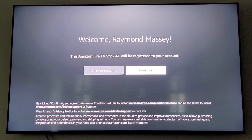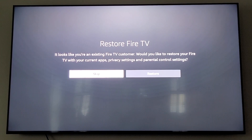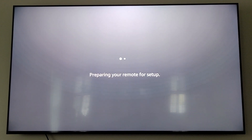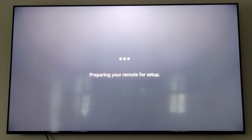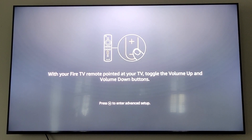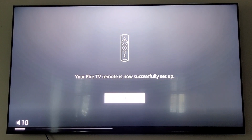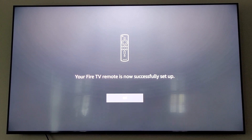This Fire Stick is registered to myself, so we're going to continue. You are going to have to sign in to your own Amazon account, and then you'll have to put in your Wi-Fi password. It's going to ask to set up your remote for your television so it'll operate your TV — you're going to hit next. It's going to play some sounds. It found my television, so we're going to click yes. Your remote is successfully set up — click OK.